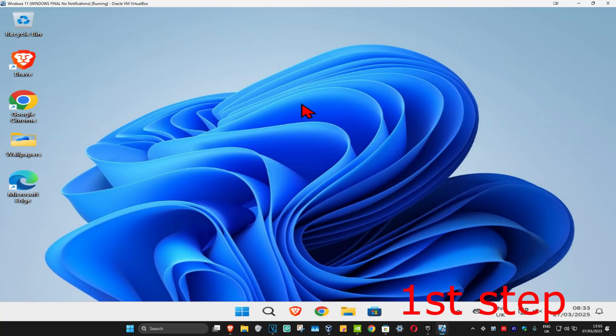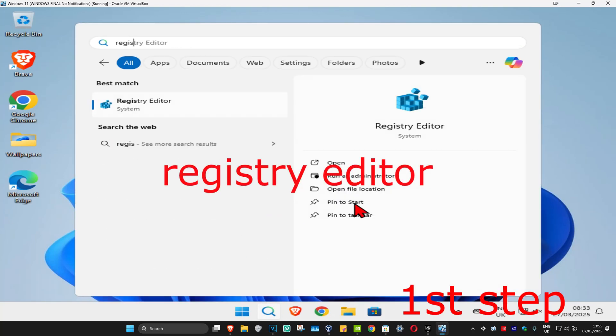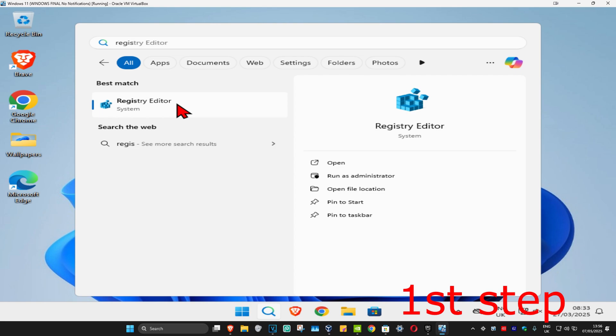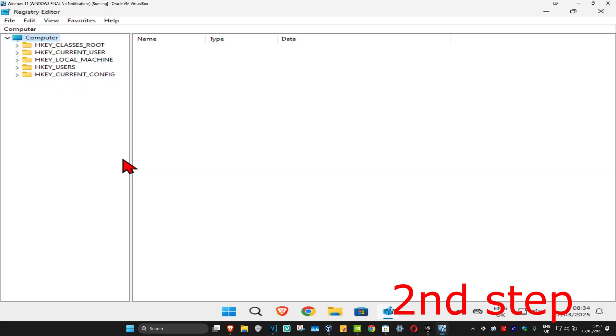So guys, for the first step you're going to head up with search and type in Registry Editor, click on it, and click on yes. Now once you're on this, you can follow everything that I'll be doing up here.